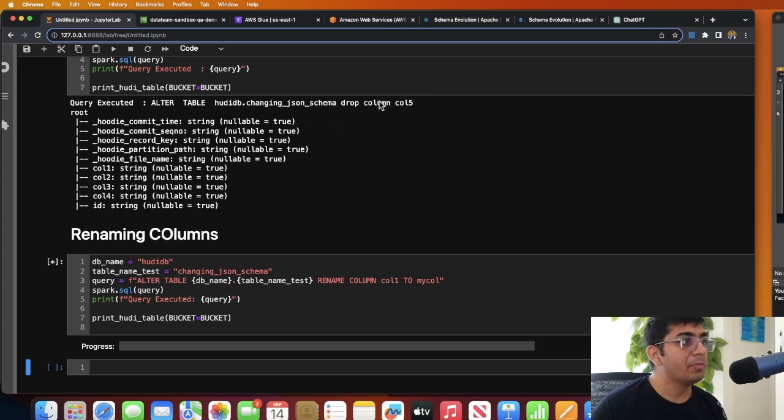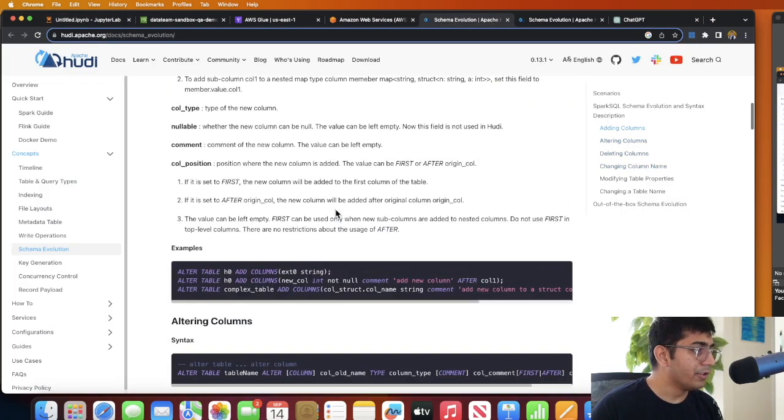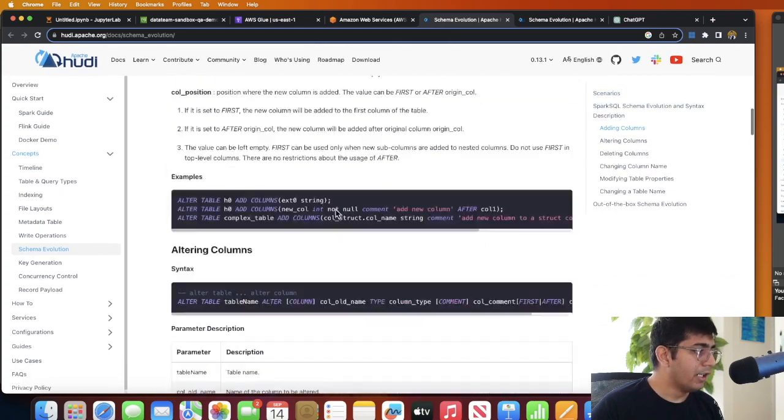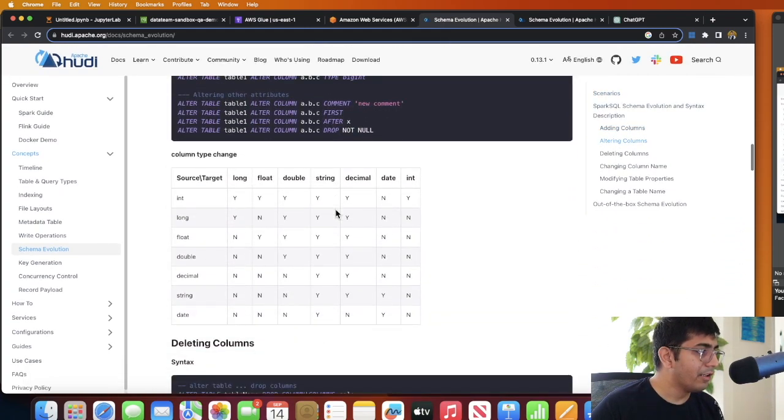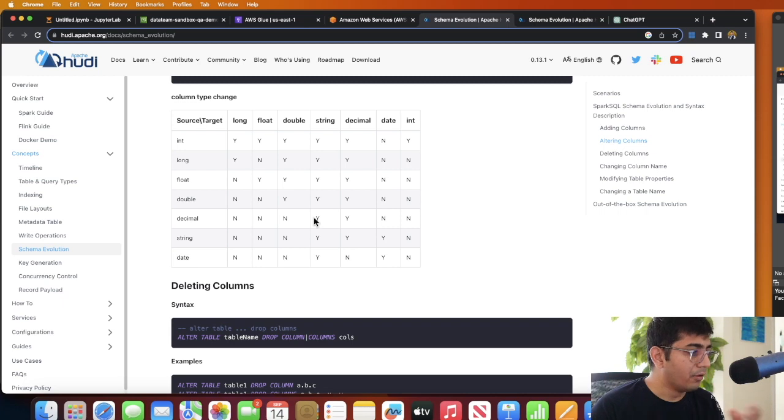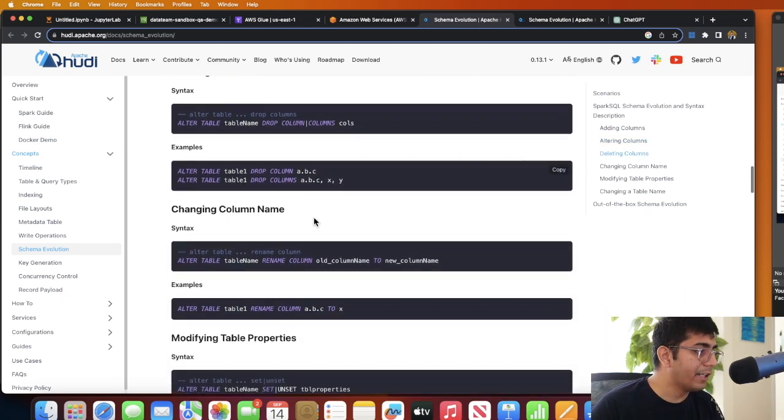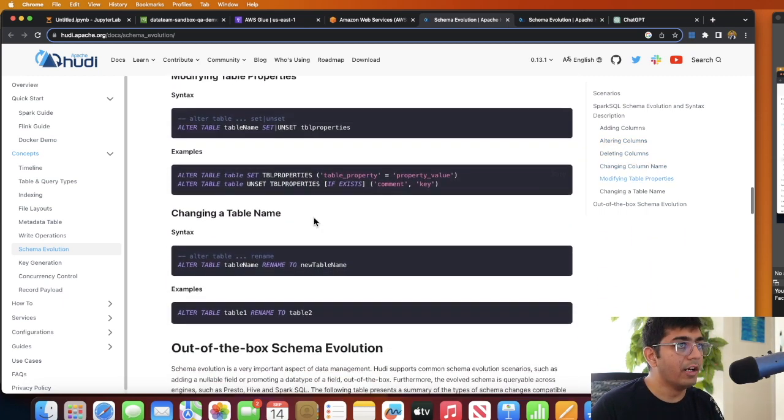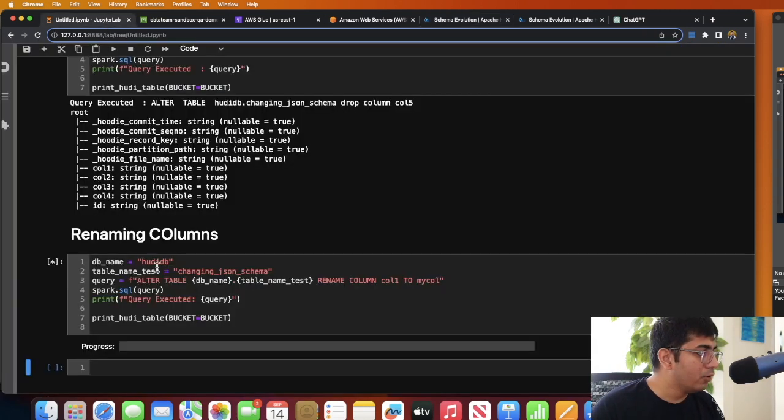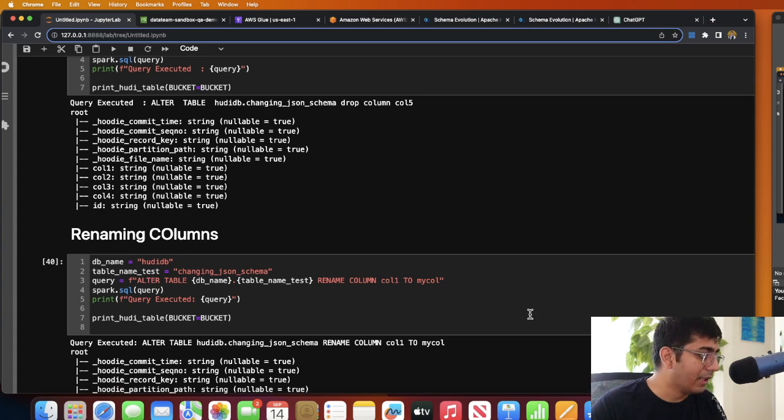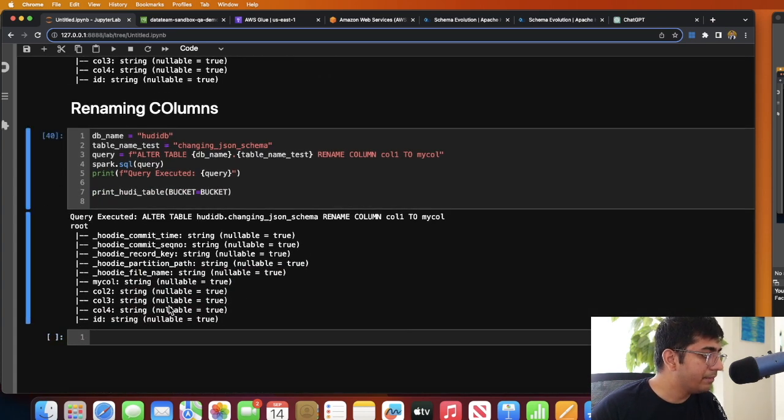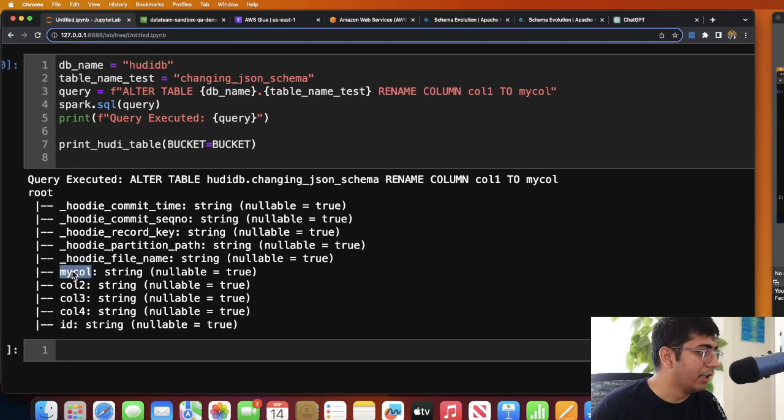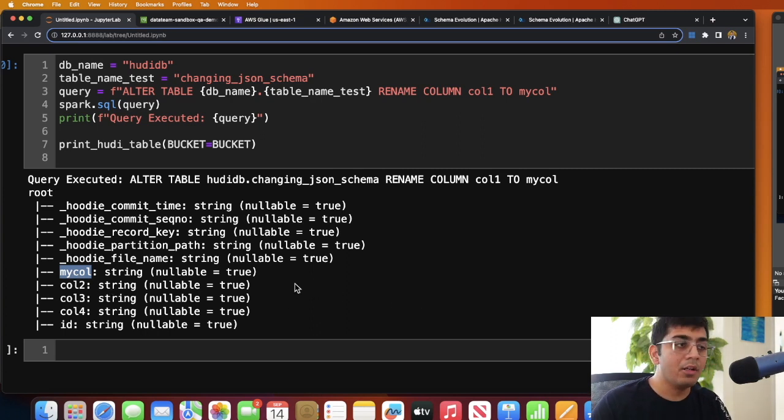While this cell is being executed, I want to point your attention to this particular documentation. This has all the examples given here. You can also evolve schema in a very easy way. Everything is explained here in a very nice way. Coming back to this, this might take about a few seconds, so I'm going to again pause the video... Oh, it's done! All right, so now what you see is that column one was renamed to my_col.